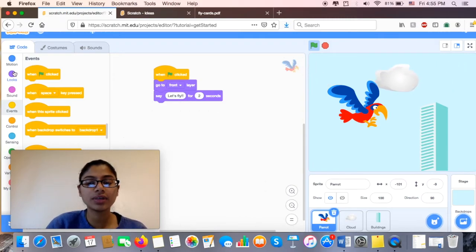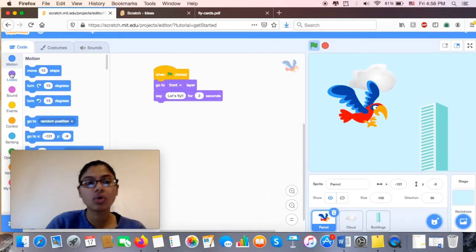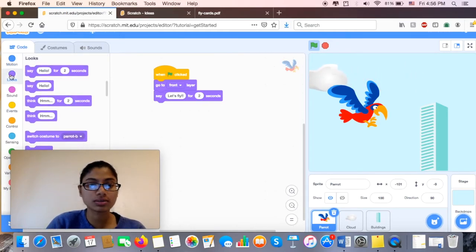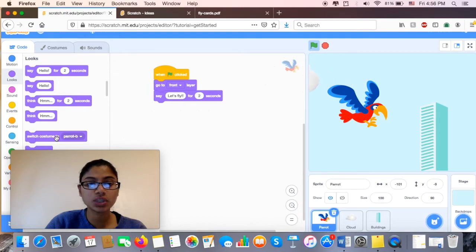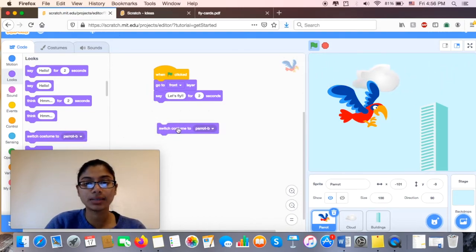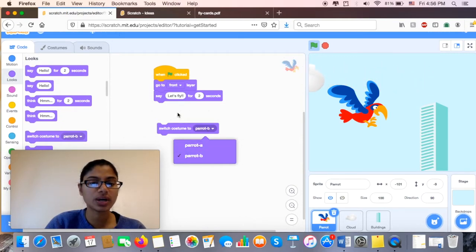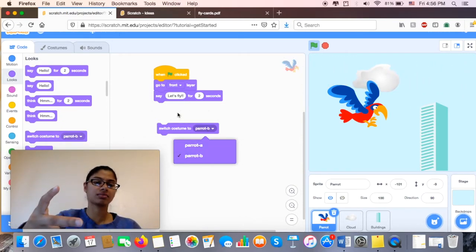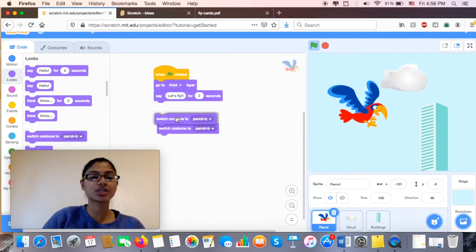When I think of the way he's moving, I think of Motion or Looks. Now when I go under Looks, I see it says switch costume to Parrot B. So we have Parrot B and we also have Parrot A over here. So I want him to switch it back and forth. So I'm going to go ahead and include that first one also.